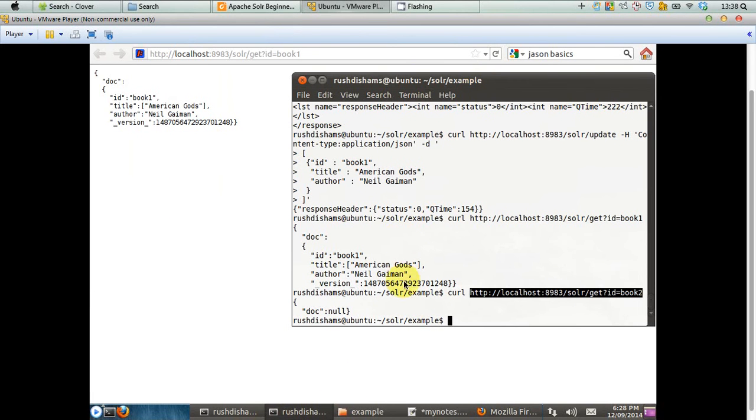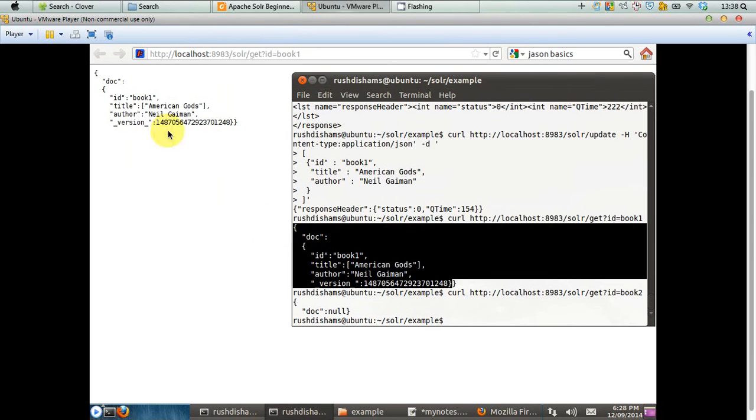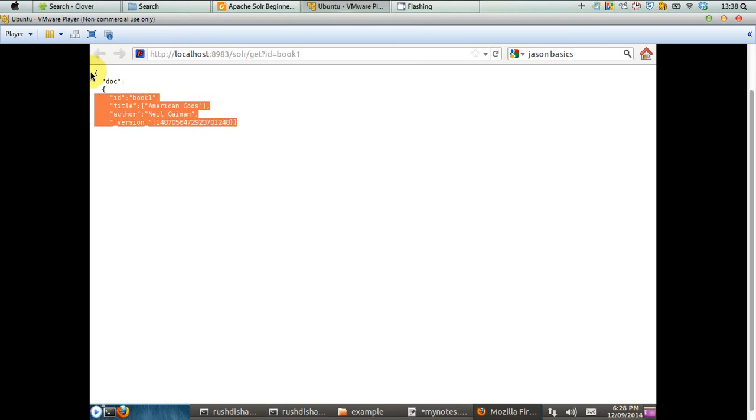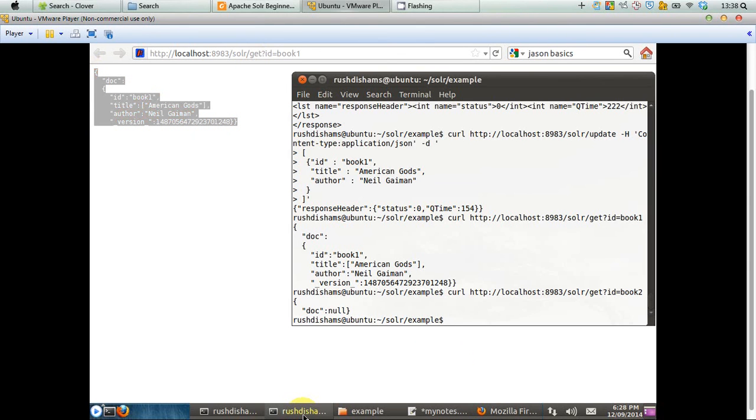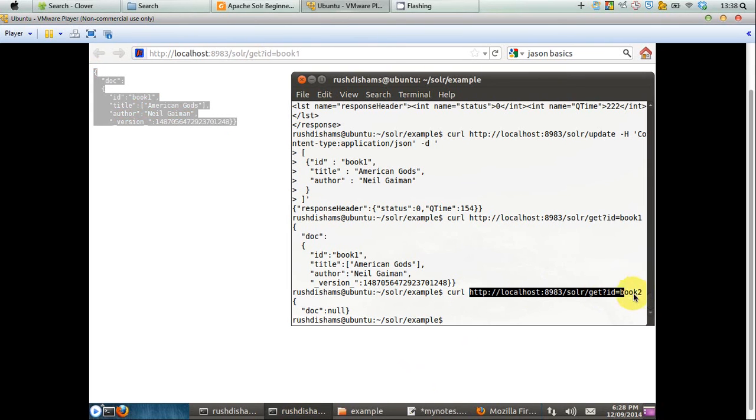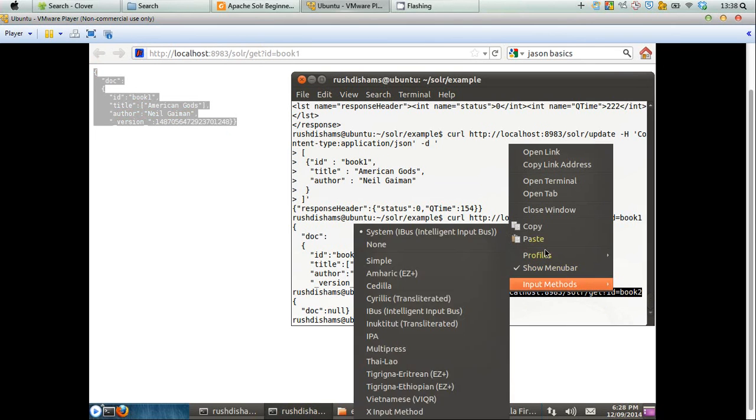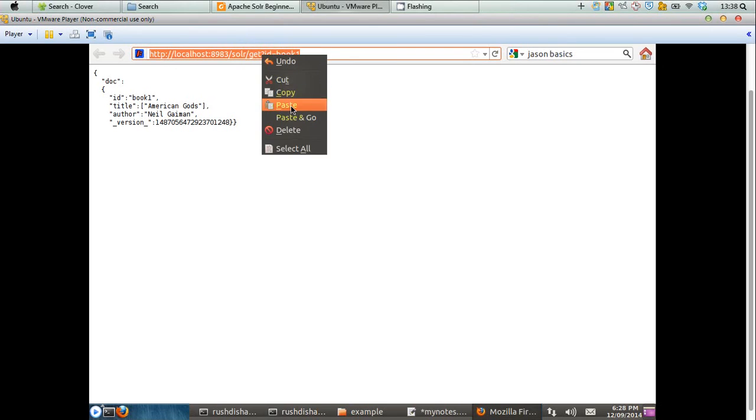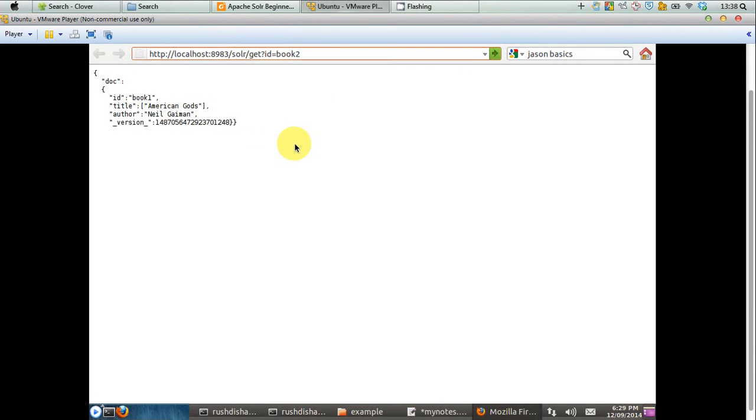So, you can verify these two information here that they are exactly the same information. So, now you can see that what curl is doing for you. Without using the browser, by just using curl on your command line, you are actually getting what's inside in this particular URL that you have posted with curl. Similarly, if you try to see what's in book two, which is not actually indexed by Solr yet, because we did not provide anything which has ID equal to book two. And you can see that Solr is returning us a null document.